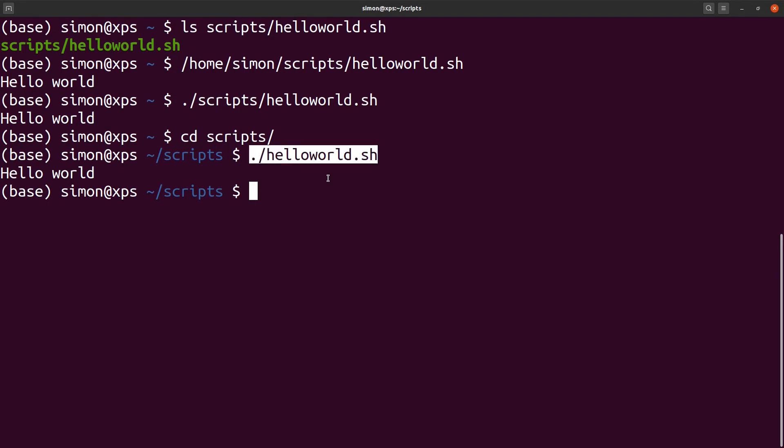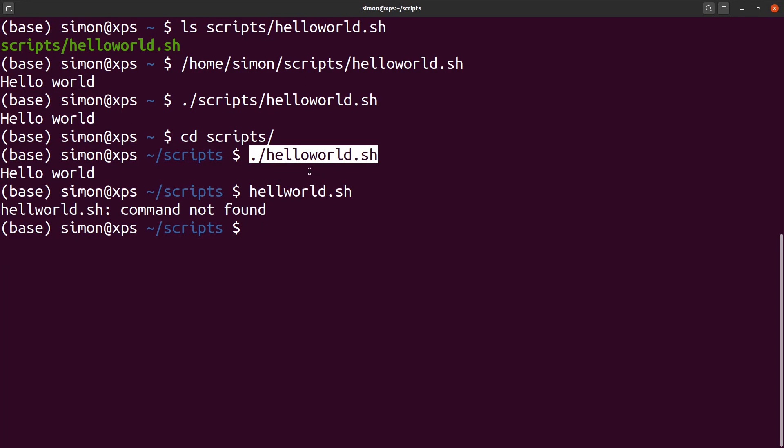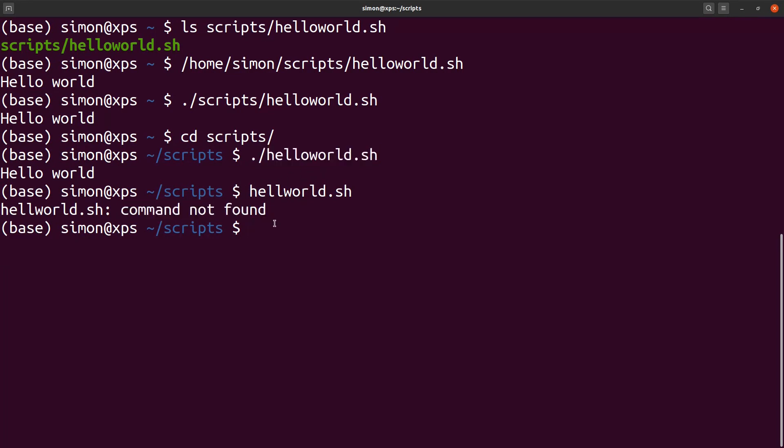So the question now becomes, why can't we just type in hello world.sh? As you can see, without the dot slash, I get a command not found error. And why does it work if I just type in ls?